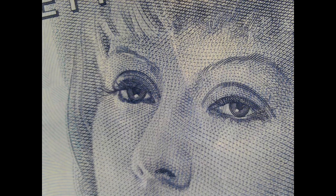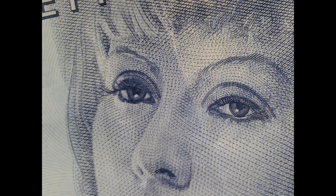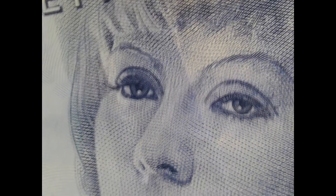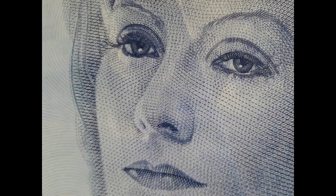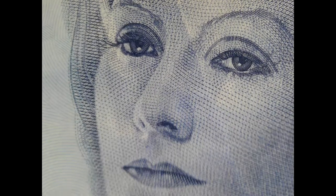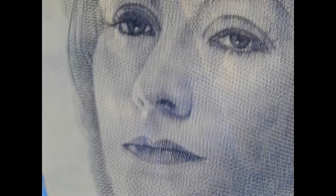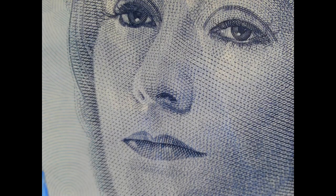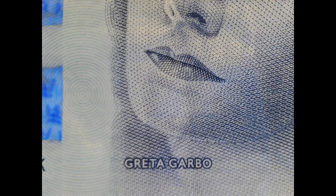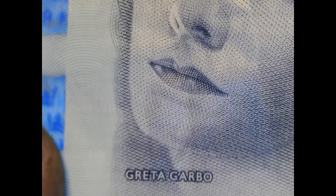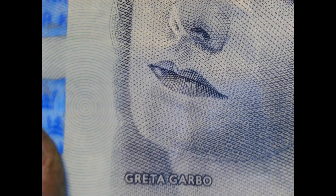Whose eyes are these? Well, if you haven't guessed yet, I'm gonna show you. Her face is on a Swedish 100 crowns note.